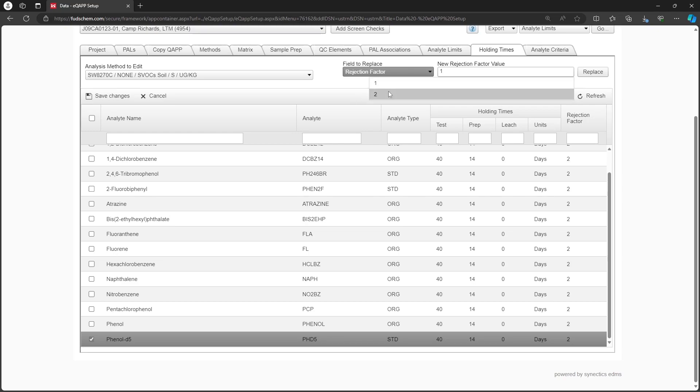Note that the gross hold times must be the same for all Analytes across all methods. Therefore, we will make sure our rejection factors match. Once we've finished editing, click Save Changes.